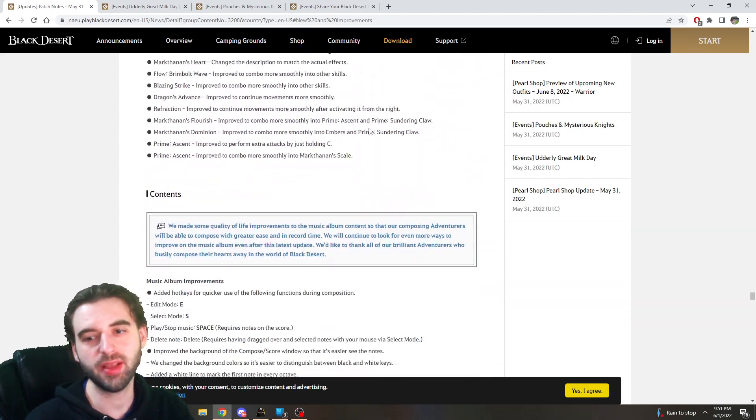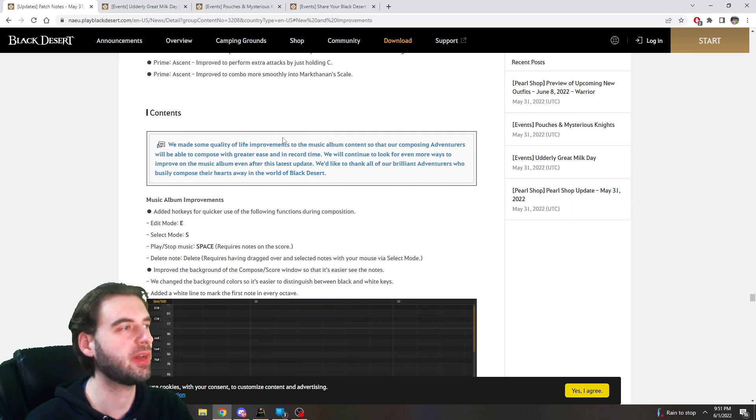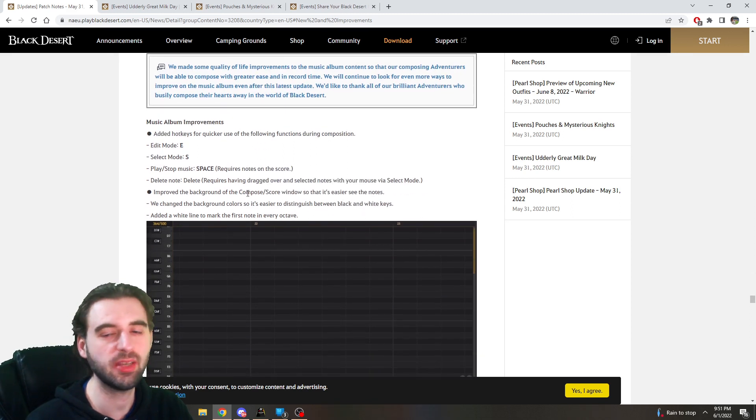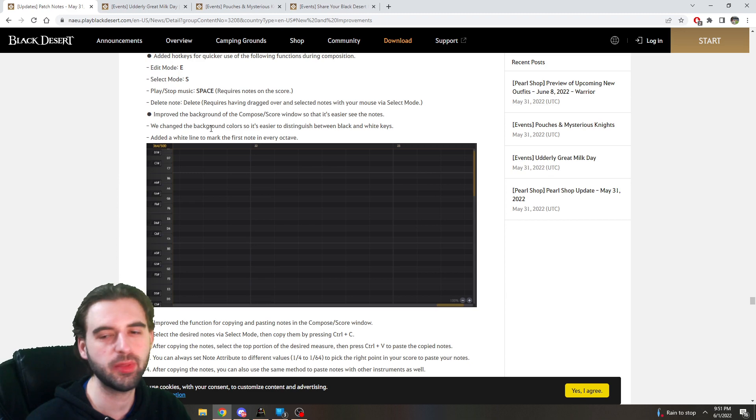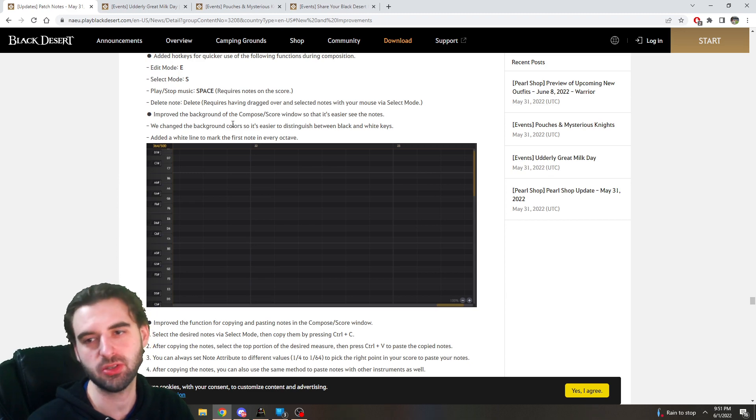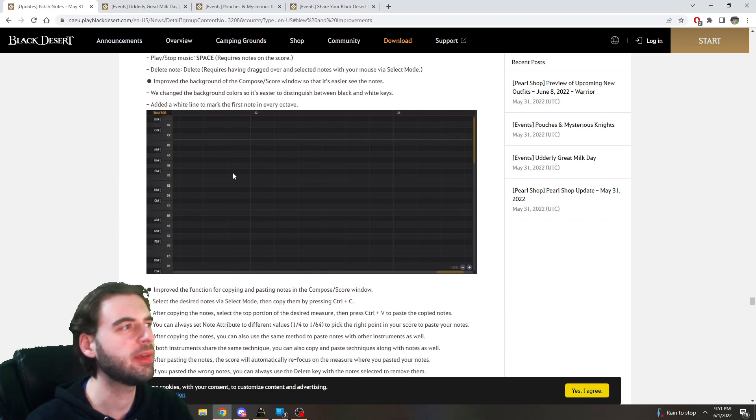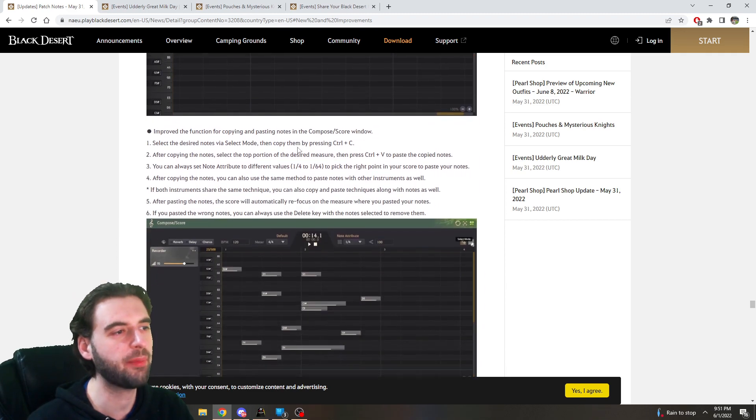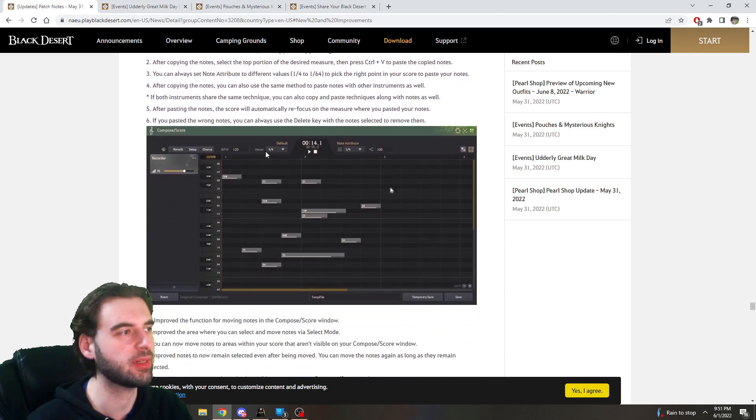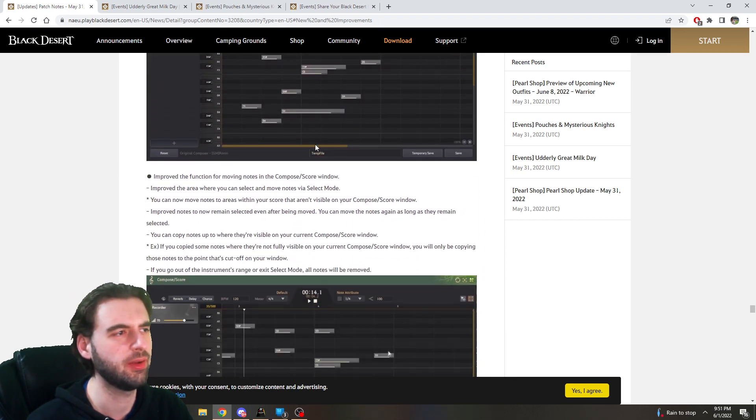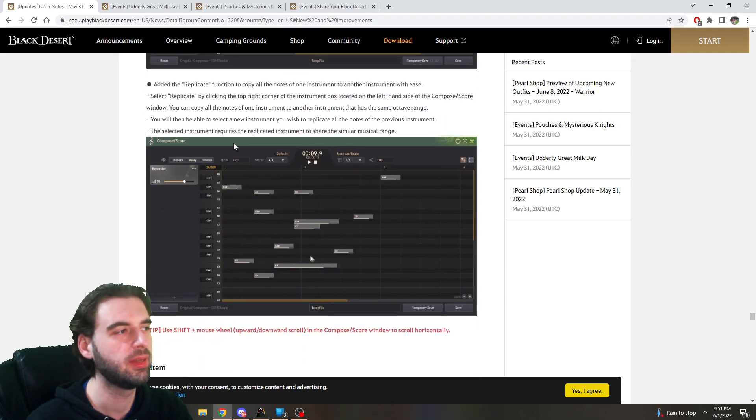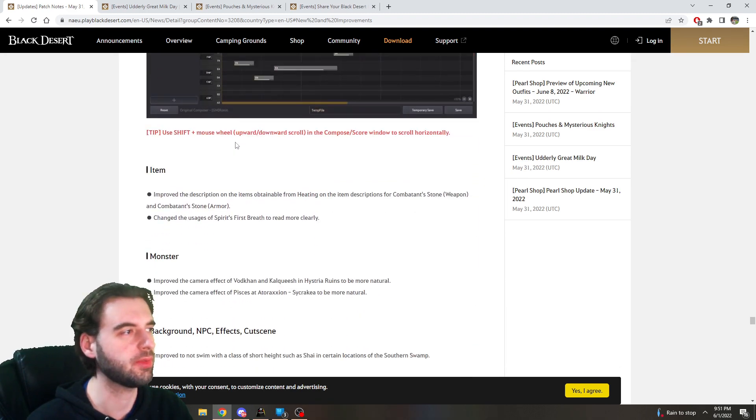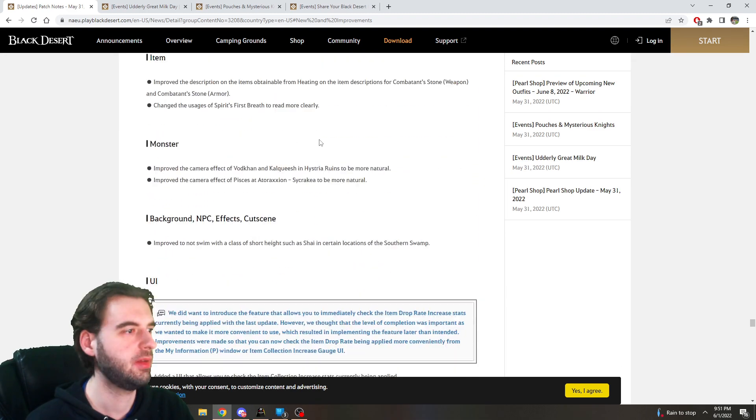And then once you finally get through all the class changes, you can move on into the content changes with the patch, and not a ton with this one. A couple nice little changes though, so first of all, for people that do music compositions for their shy, you got some new copy-pasting functionality mixed in here with the music building system, so nice quality of life improvement there.